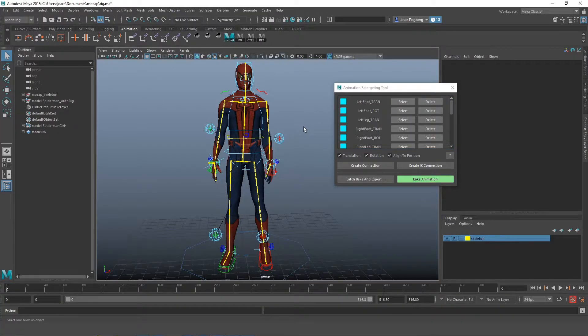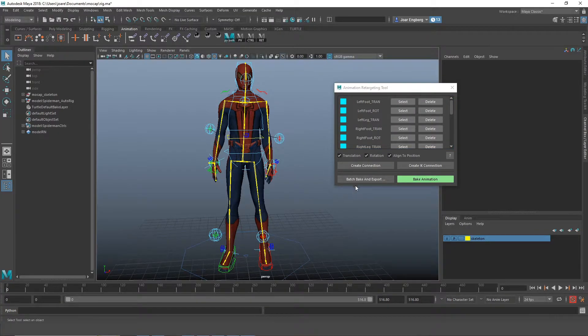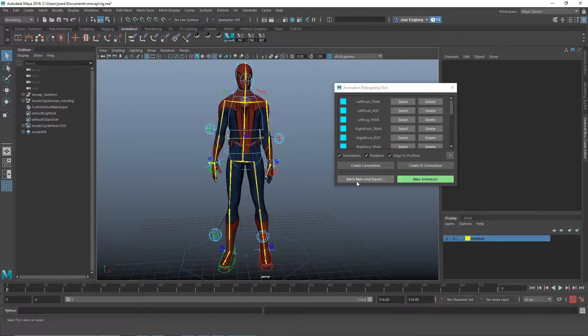Hello, I just wanted to show you how you can use the batch bake and export functionality of the animation retargeting tool.